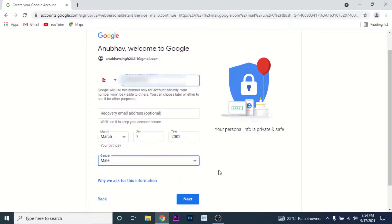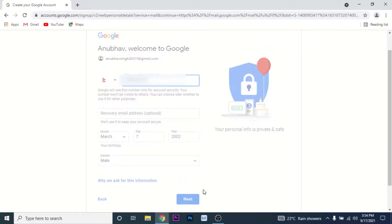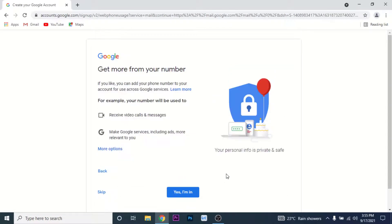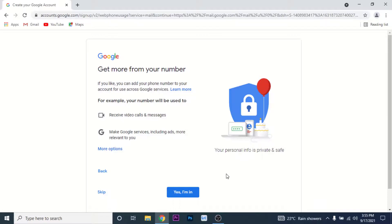Then you'll land on an interface where you can choose whether you want to receive video calls and messages on the Gmail account, or do you want to add Google services including ads and many other relevant things. If you want to do that, tap on the Yes button.